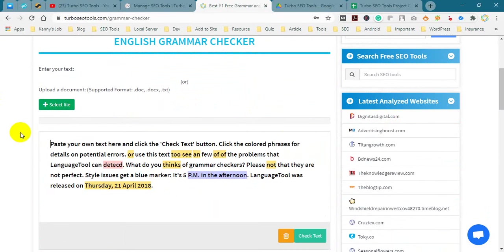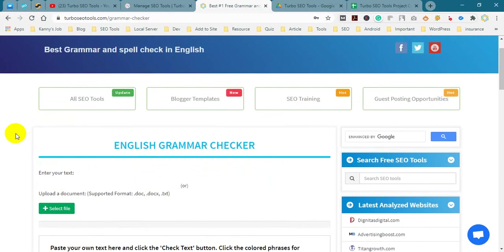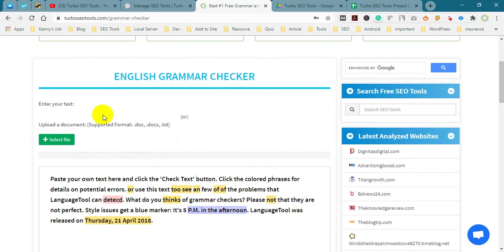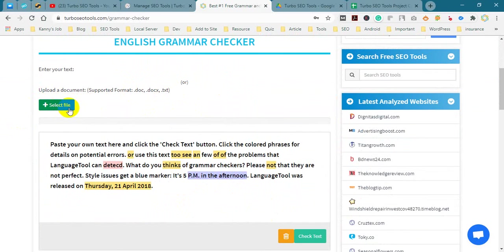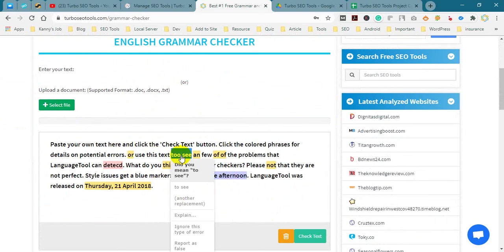Yes, our tool is opened. Here are two options: select file, which you can use, or paste your own text here and click the check text button.